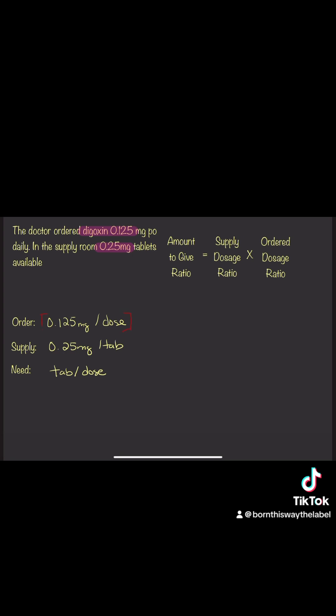So when you look at the order and supply, you don't want to separate those. You want to keep the mg and dose together, the mg and tablets together, and the tab per dose together.